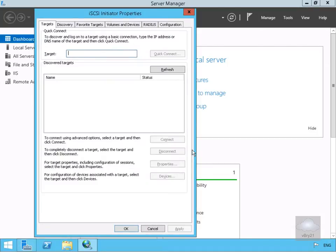Next thing we need to do now is we just need to specify what it is we're going to connect to. So I'm just going to connect through to my machine called LonDC1, so we'll select Quick Connect.